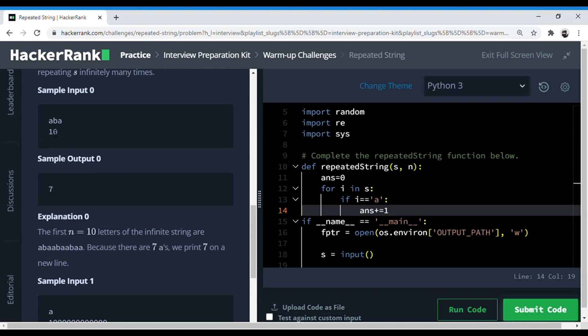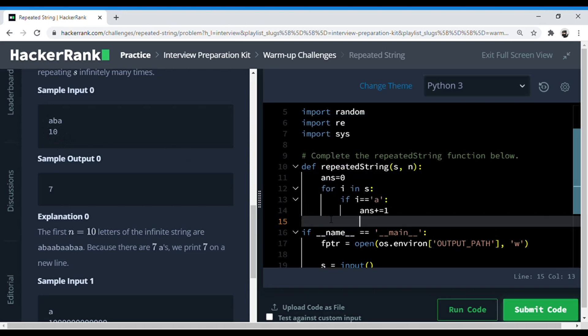So there are three complete sets of string s till n is nine, and then there is this first a. So we need to find the number of complete occurrences of the string s.